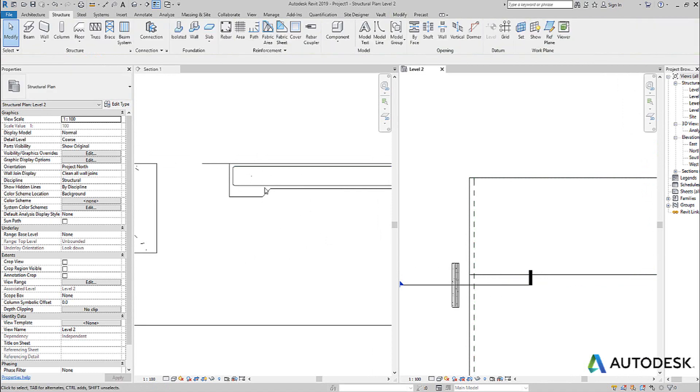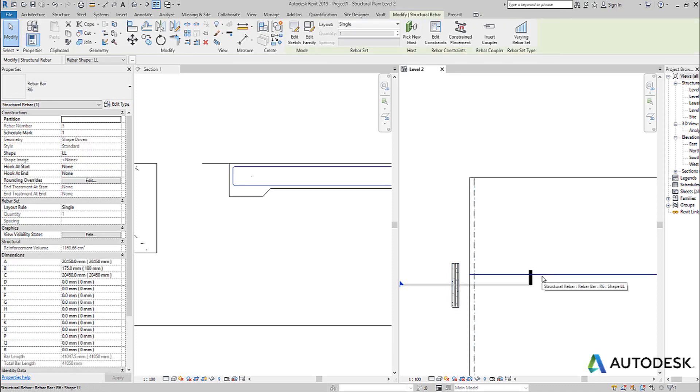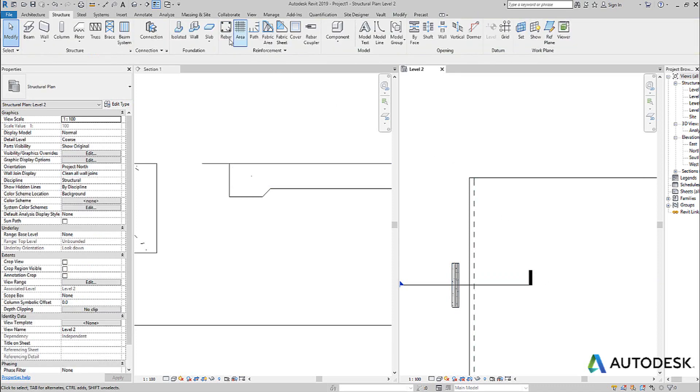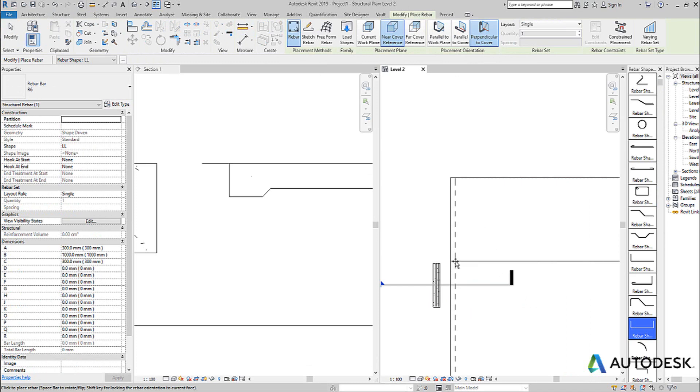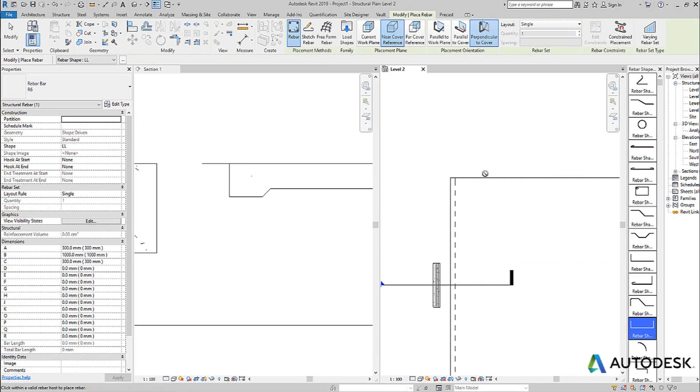You can see it's put the U-shape in, in relation to that edge over here. So if I place it again, just to show you again, as I get closer to here, it's placing it perpendicular to this cover. If I'm placing it here, it's placing it perpendicular to that cover, if that makes sense.